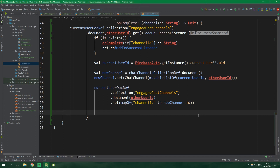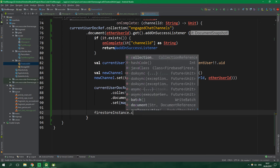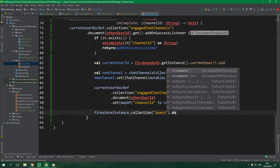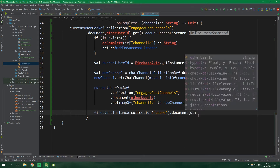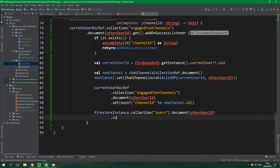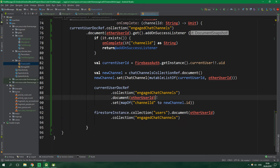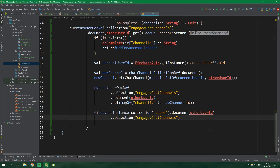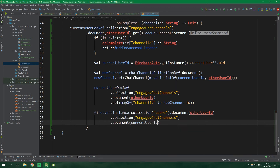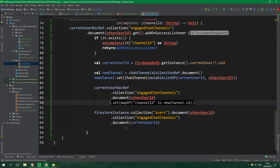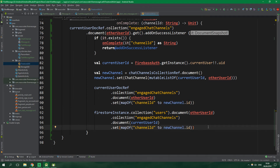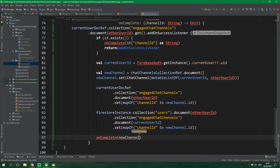Since we are chatting with another user, we also want to save the new channel ID to their engagedChatChannels. So we get the other user's document via firestoreInstance.collection("users").document(otherUserID), then get the engagedChatChannels collection, create a document under currentUserID, and set it to a map of the new channel ID. Finally, we call onComplete and pass in the new channel ID.